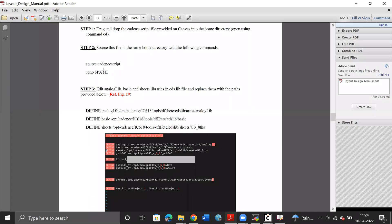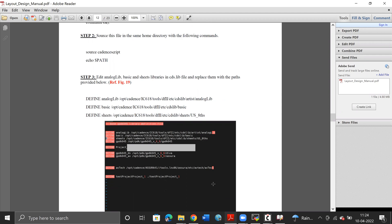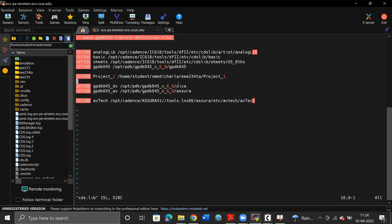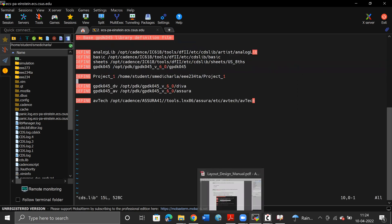After these two steps, the next thing we have to do is edit the library series library file so that instead of computing the path for the libraries — analog library, basic, and sheet — we give the entire path directly in the library file. For that, we go into the working directory and open the cds.library file and make the edits like so.